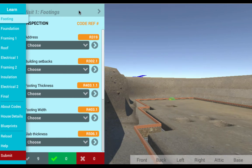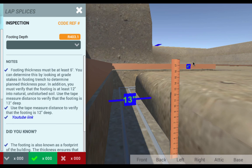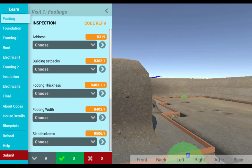The Residential Code Compliance Simulator enhances all residential code training and takes building code learning to a new level of effectiveness and fun.